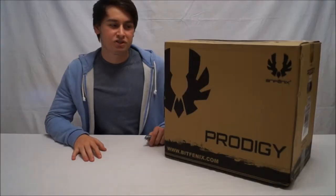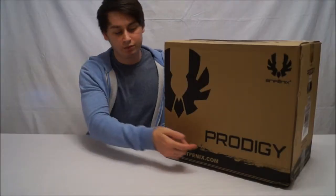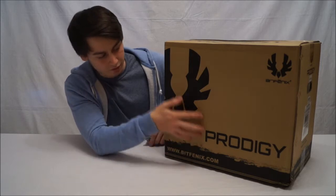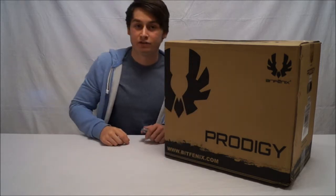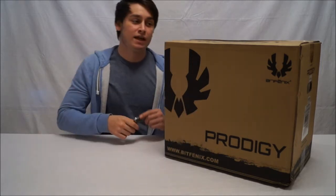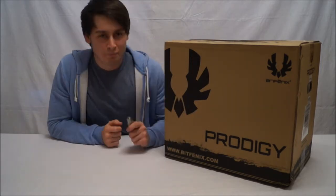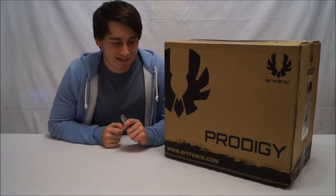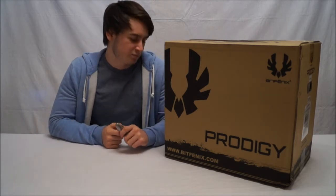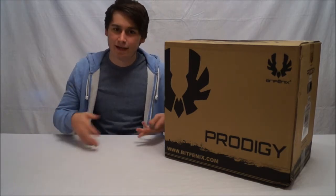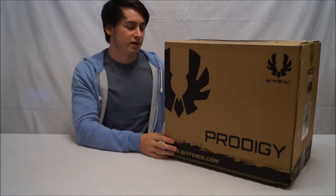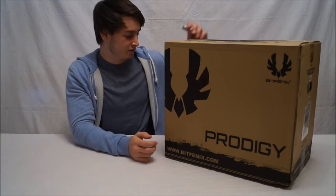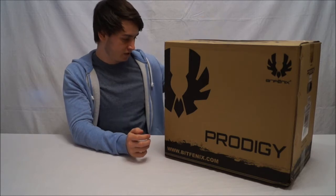So there's not really much to see on the outside. We have obviously the BitPhoenix logo and to say that it's the Prodigy. Now most people don't really like brown cases but I mean it's a case like as in the packaging and it really doesn't make much difference.